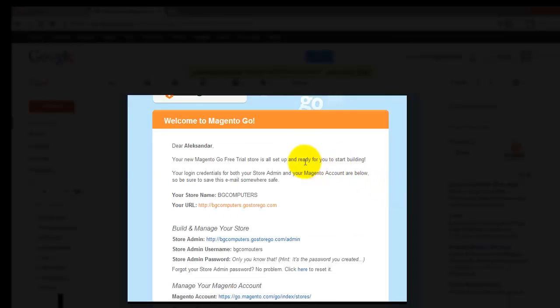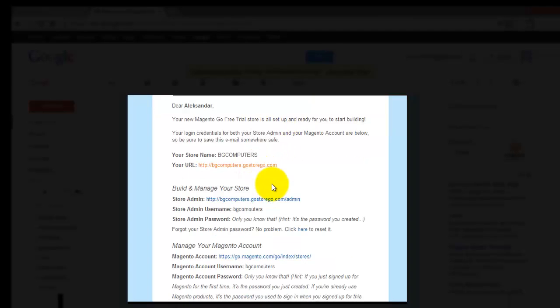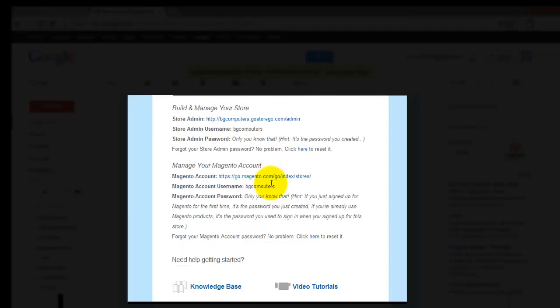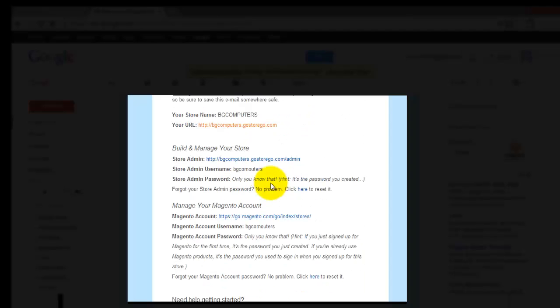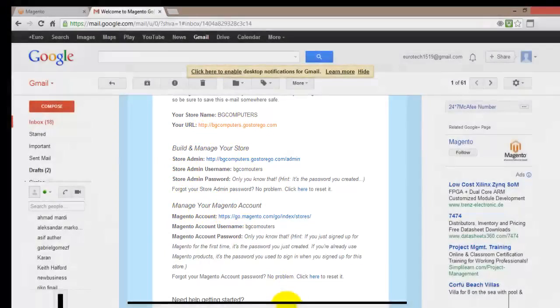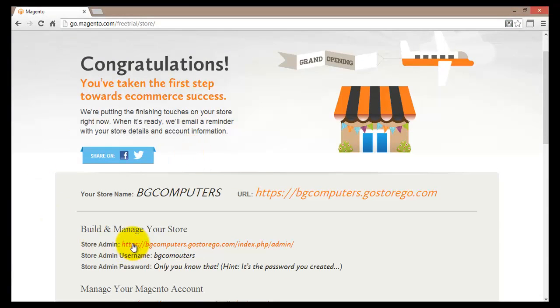After logging into my email account, I can find pretty much the same information as on the confirmation page — details about how to build and manage my site and how to manage my Magento account. I'll now go to the admin address from the email and log in to my store.